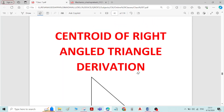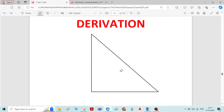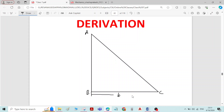Hi, in this video we will see the centroid of right angle triangle derivation. For that, I have considered a triangle that is a right angle triangle. Let me call this right angle triangle as triangle ABC of base width B and height H.